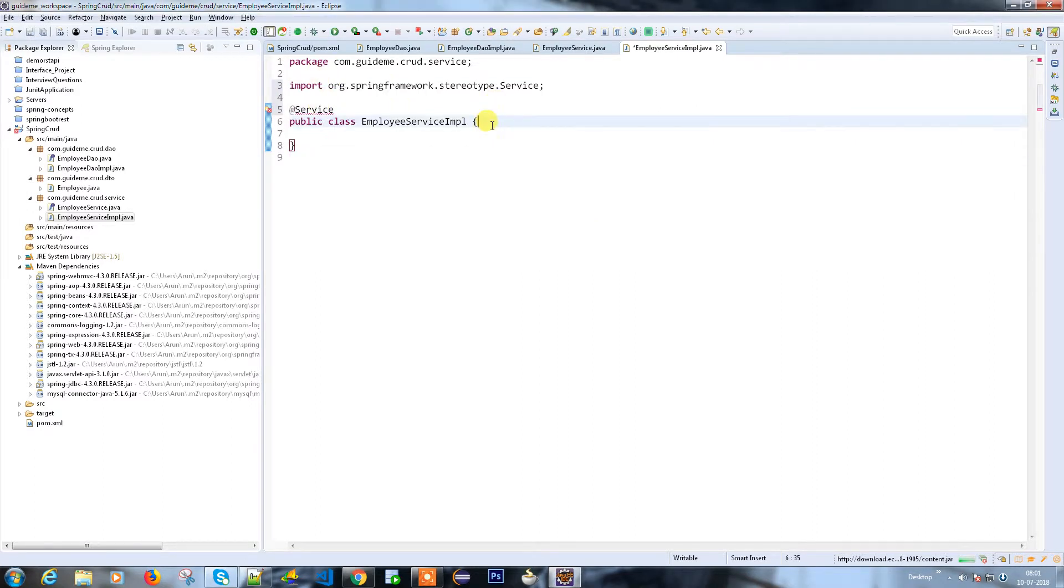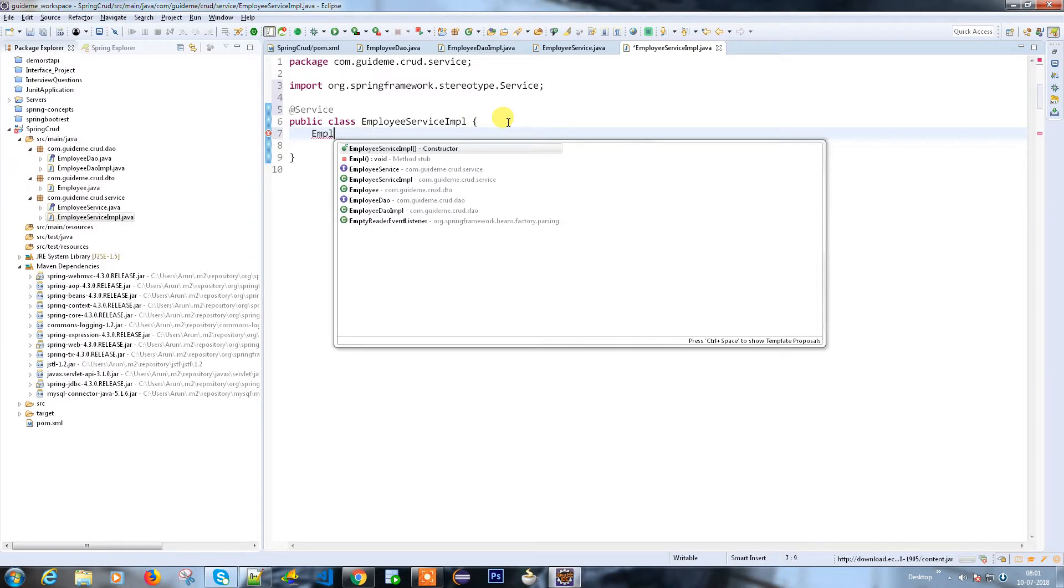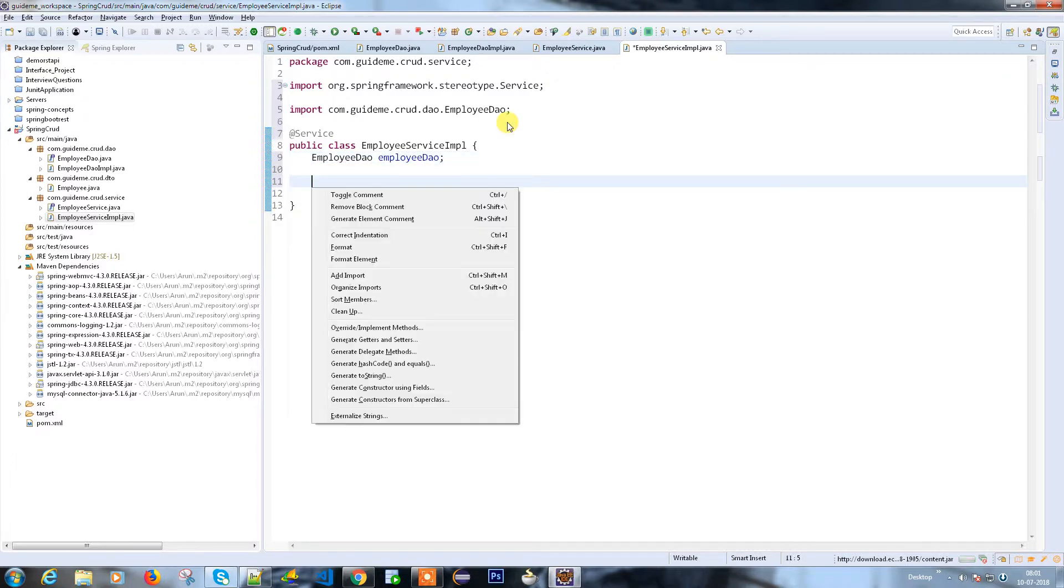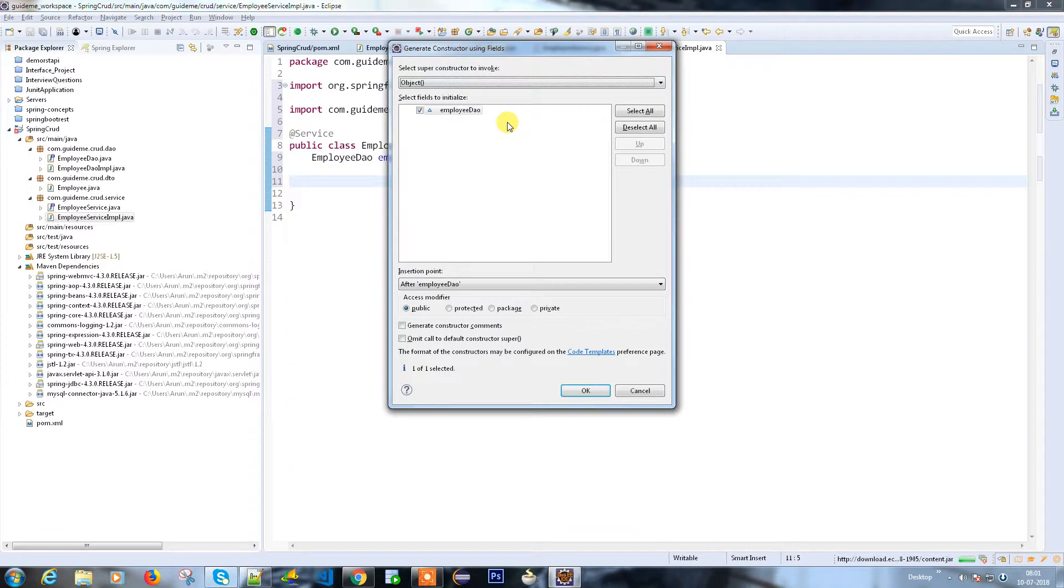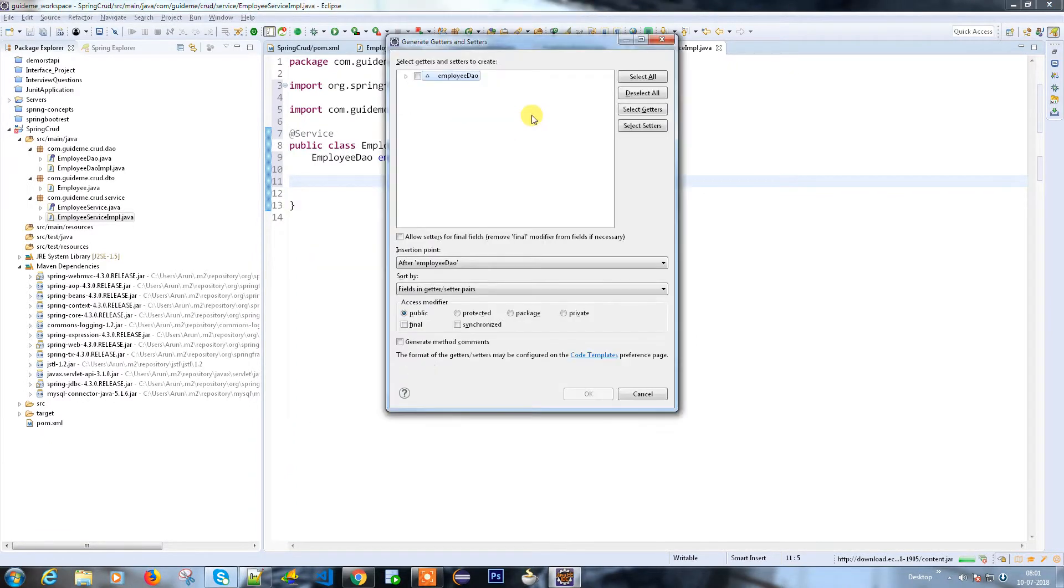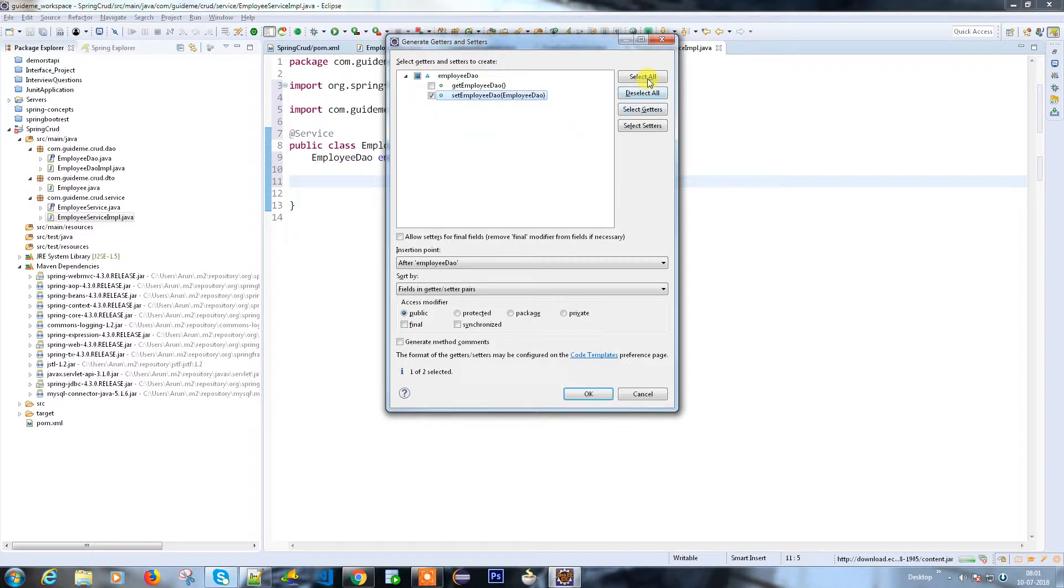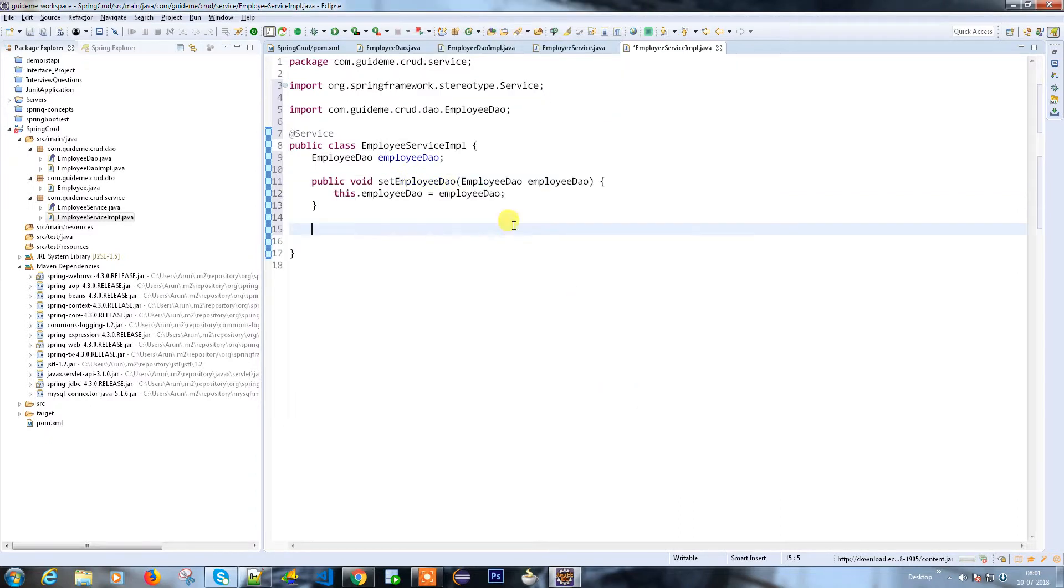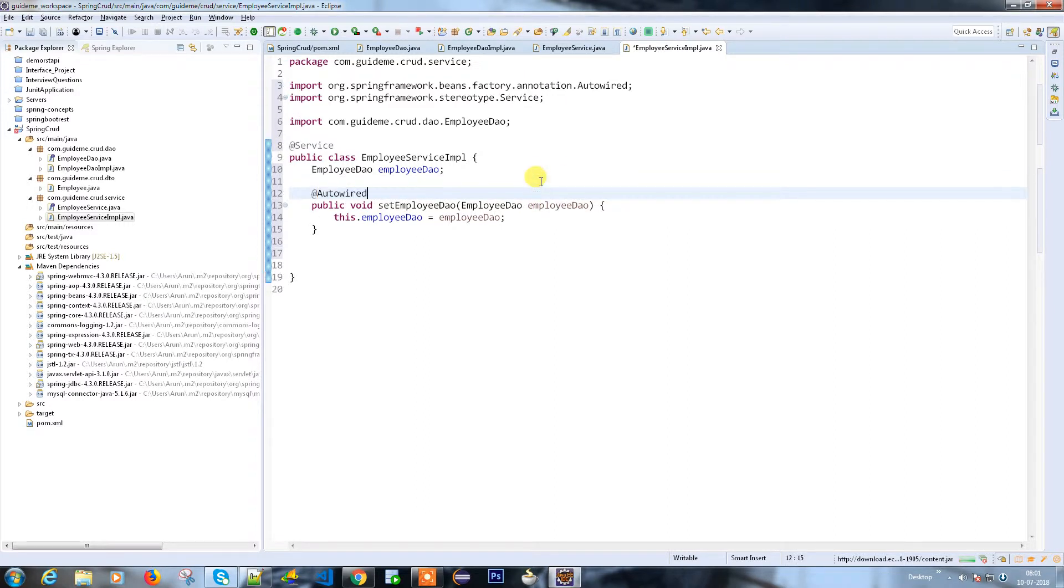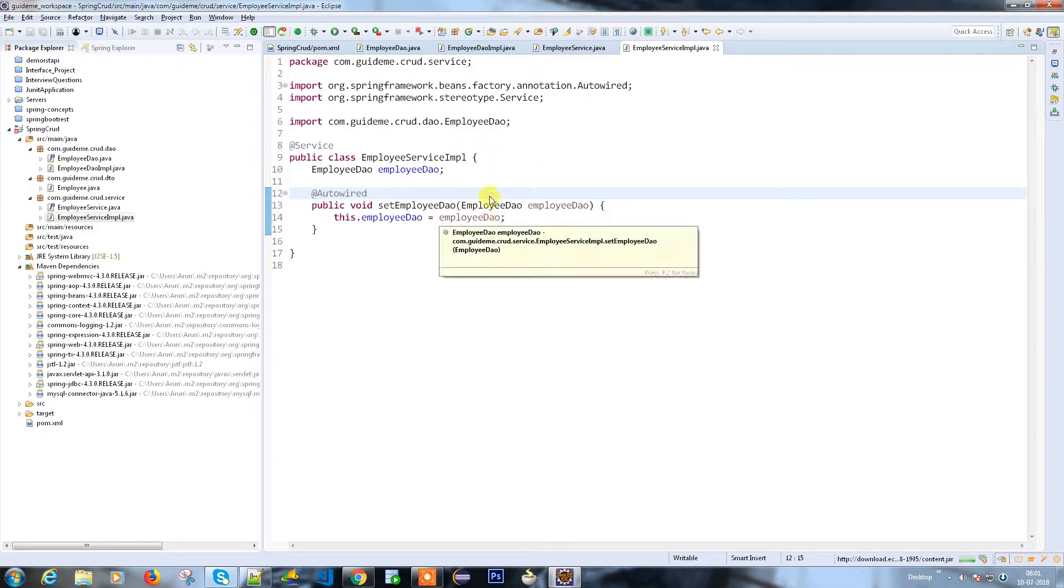I need to have a reference to my employee DAO because it has the implementation of my employee DAO. I need to have a setter method for this. I don't need the get method here. Click okay and you need to provide @Autowired so it will take care of the implementation.